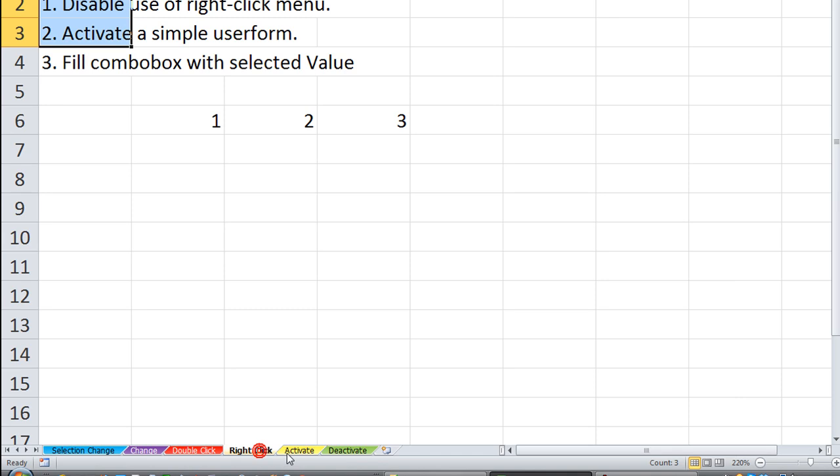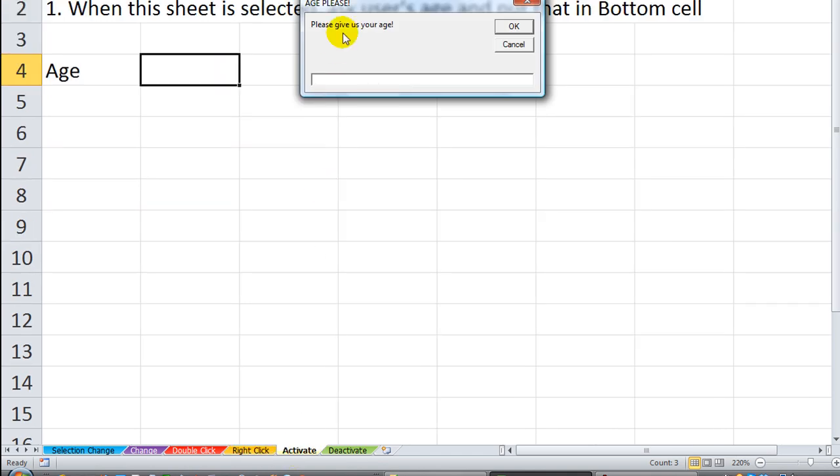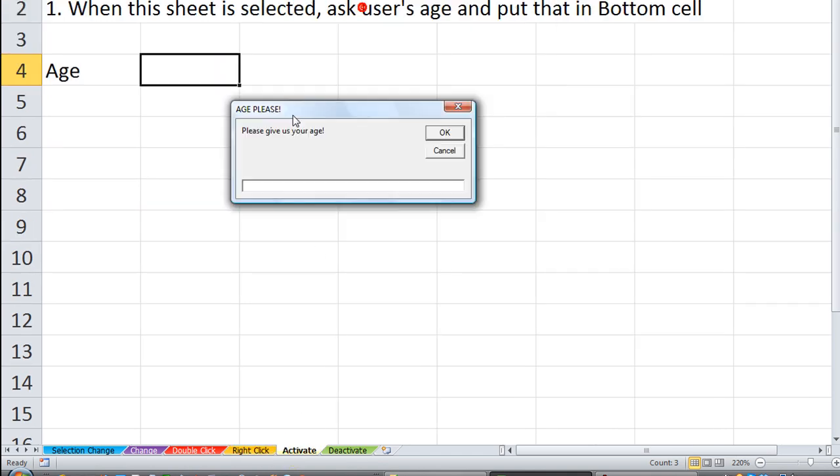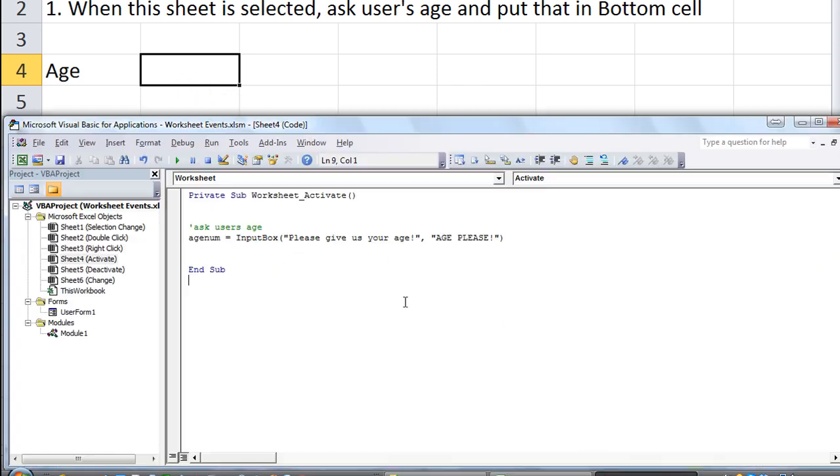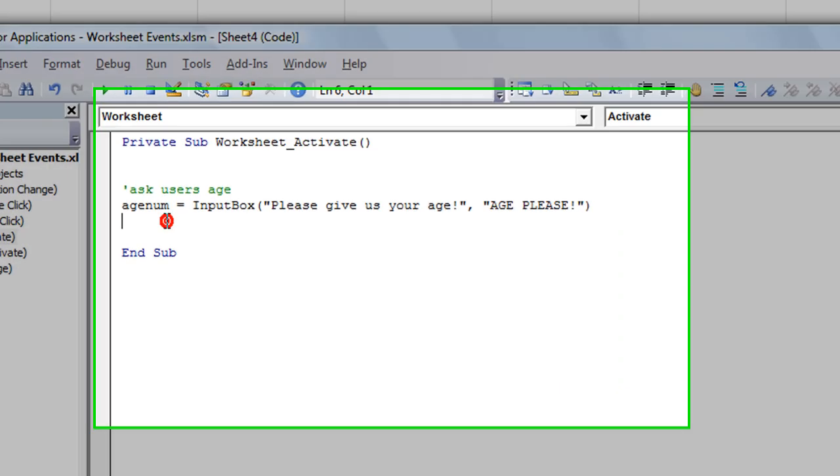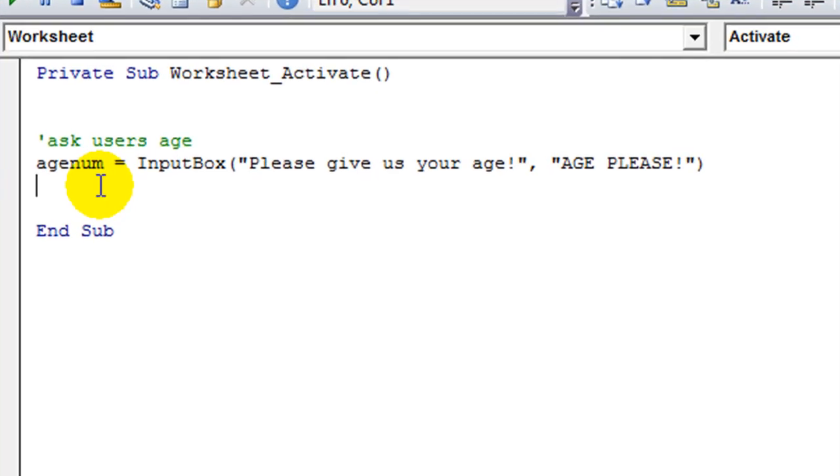I'm going to click away, and I'm going to click on the sheet, and whenever it activates, it's going to ask us that. Please give us your age. Age, please, in the title. I'll type in 21, but it won't do anything. It'll run the code, and it'll complete it and lose the variable number. But if we can save age num and do something with it.